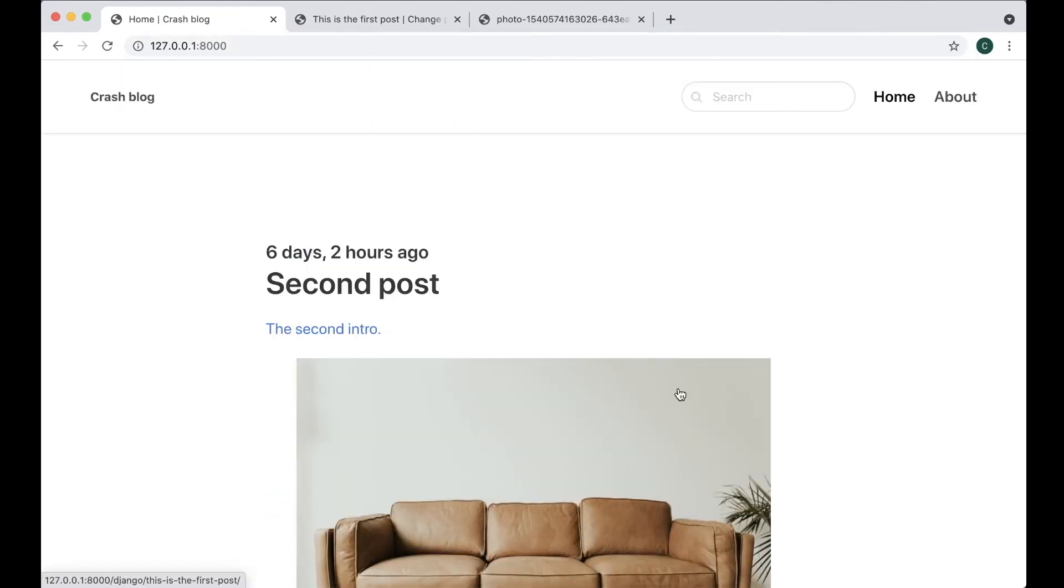So now we have images for our blog, we have robots txt file and the sitemap. And that's all of the functionality we are going to add in this blog series. In the next part we're going to deploy this project to a live server. If you have any questions about today's code, feel free to leave a comment below and I'll answer as soon as I can. See you in the next video.